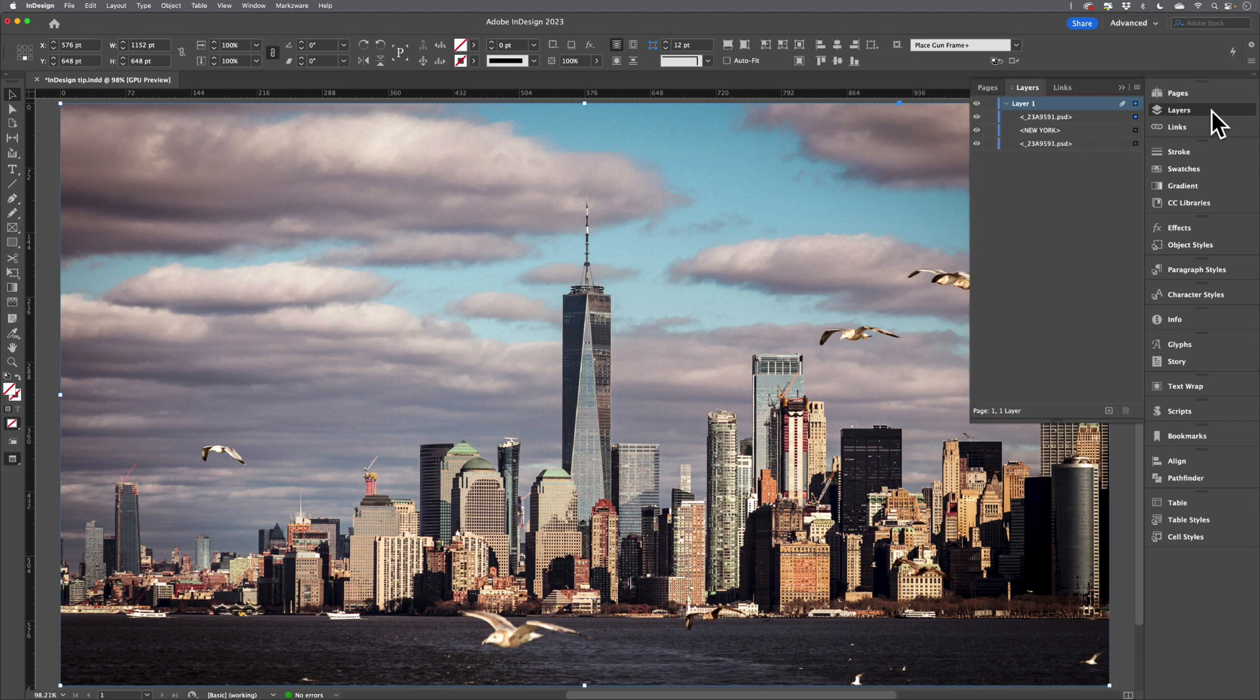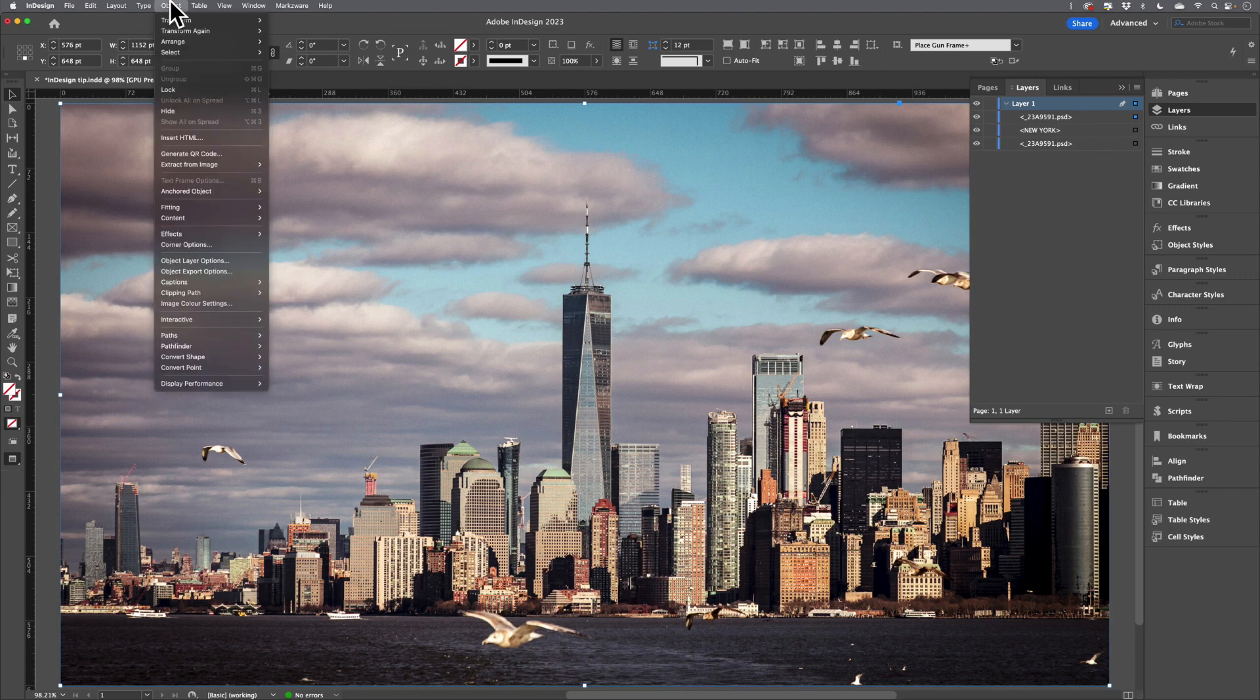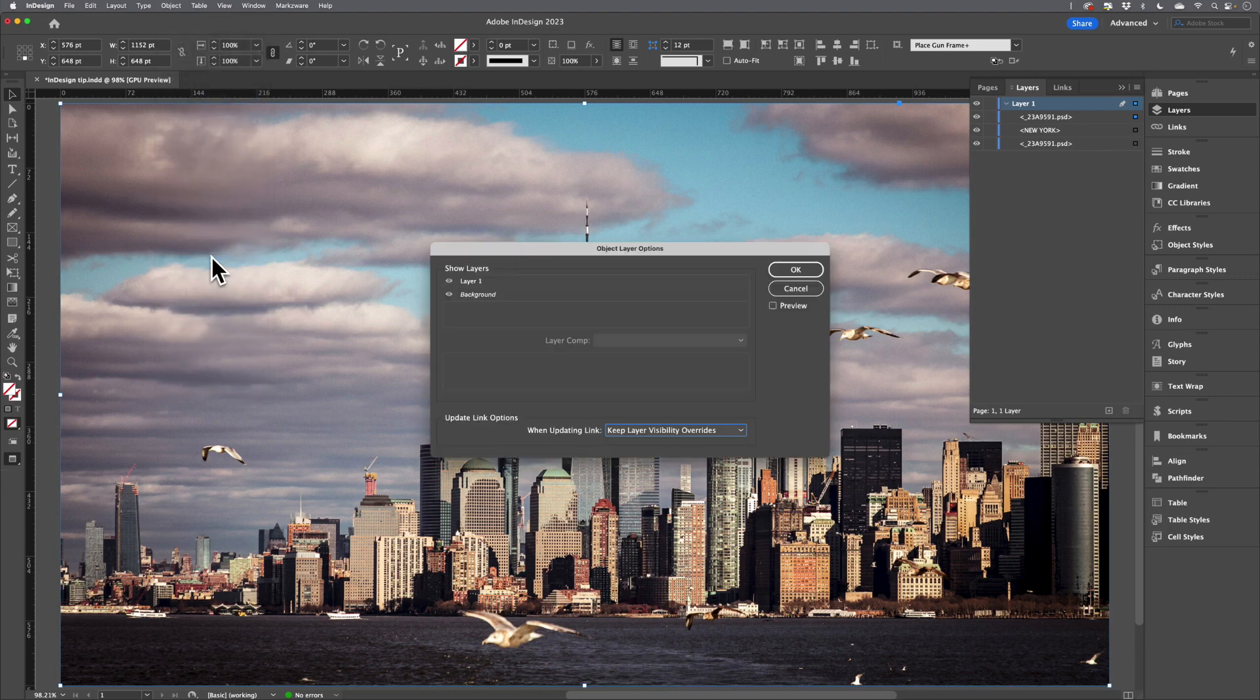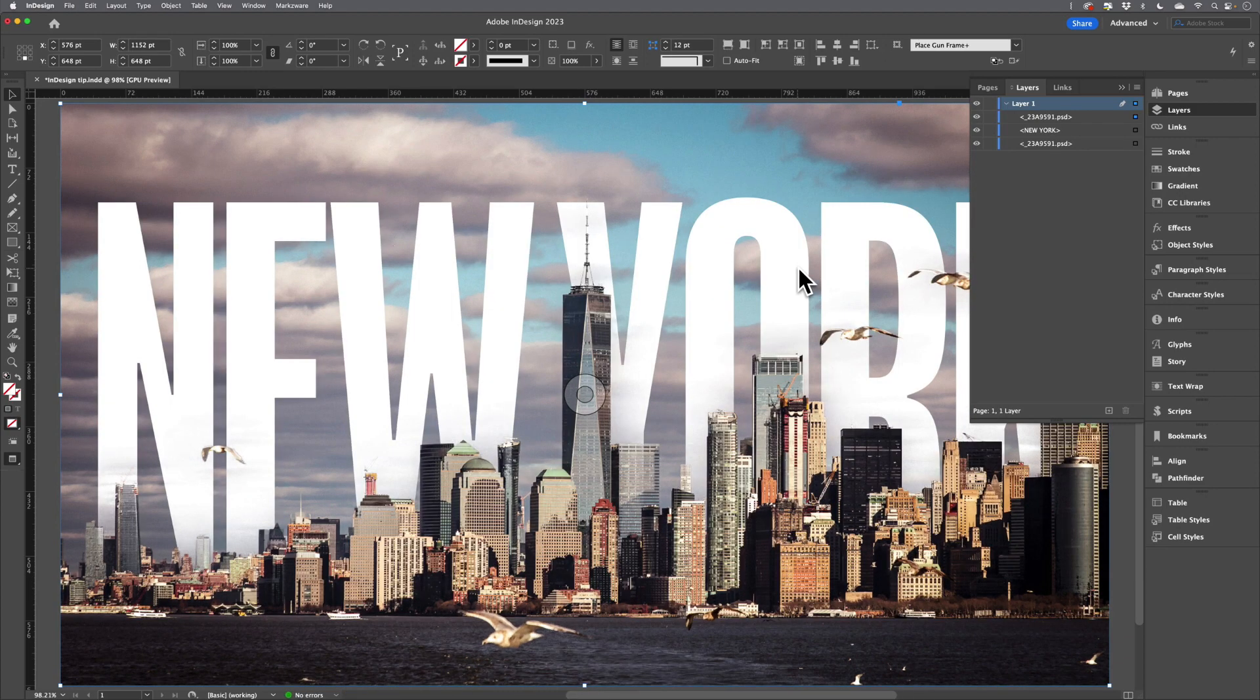If we take a look on the Layers panel, we can see that we have the type sandwiched between two copies of this image. With the top copy selected, I'll come to the Object menu, Object Layer Options, and turn off the visibility of the background layer so that we get this effect.